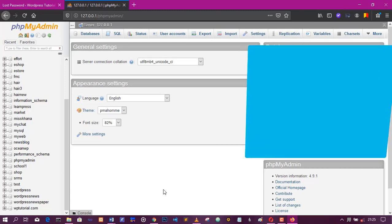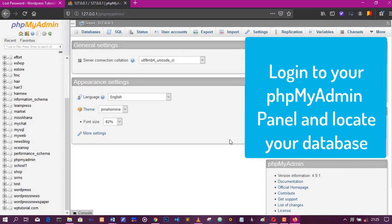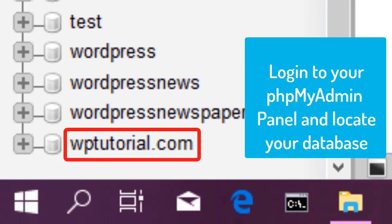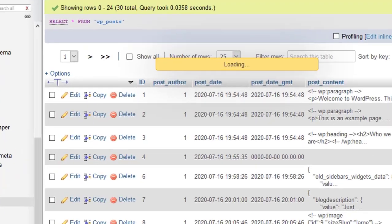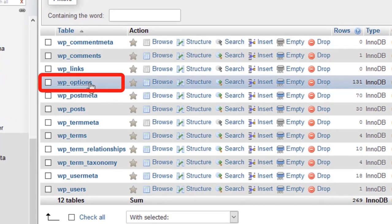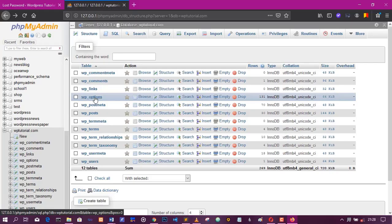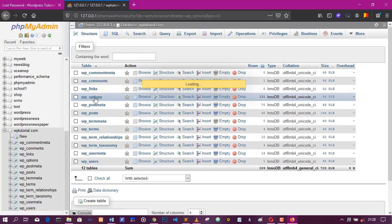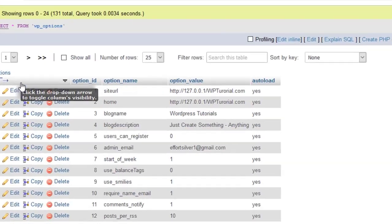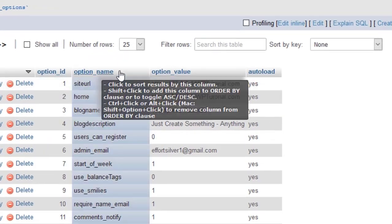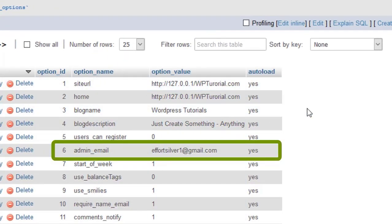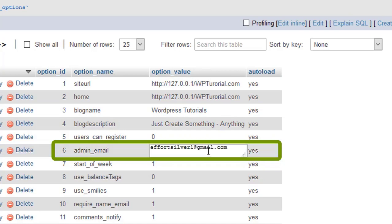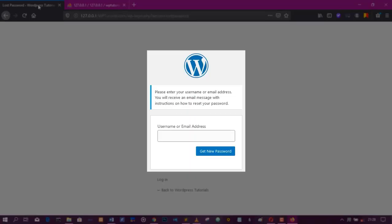Now, on my phpMyAdmin, I have located my database name. Click on wp-options and there I can see my admin email under the admin underscore email. In my case it's wp-for-silver1 at gmail.com. So with this now, I can go back and enter the correct email.